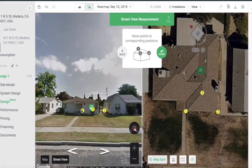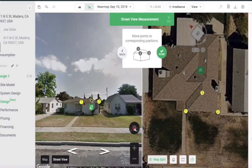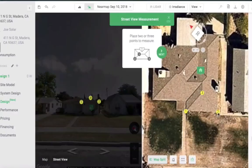In Street View, move the nodes so they mirror what you placed in the design view. If you make a mistake or want to modify the nodes in the design view, just click the Back button.